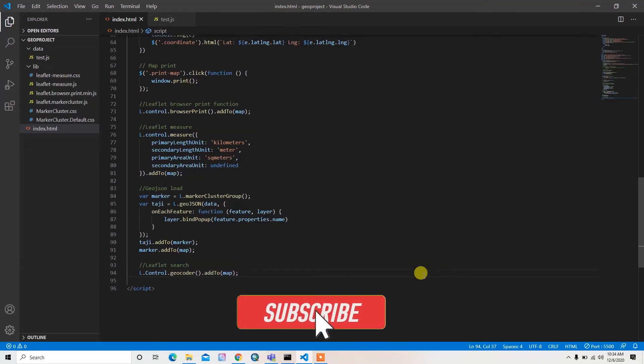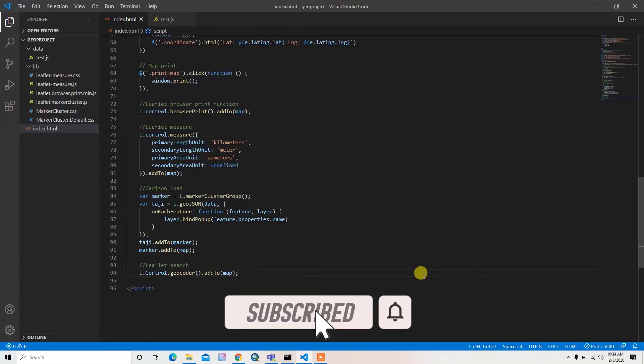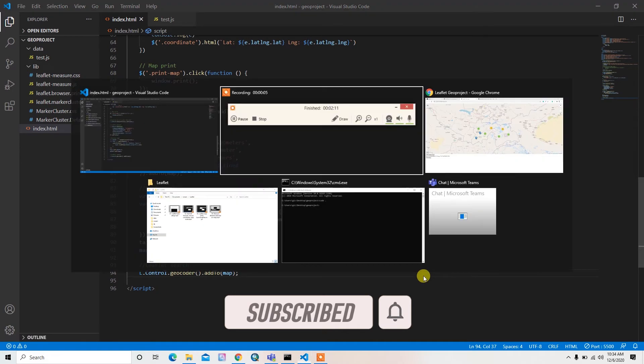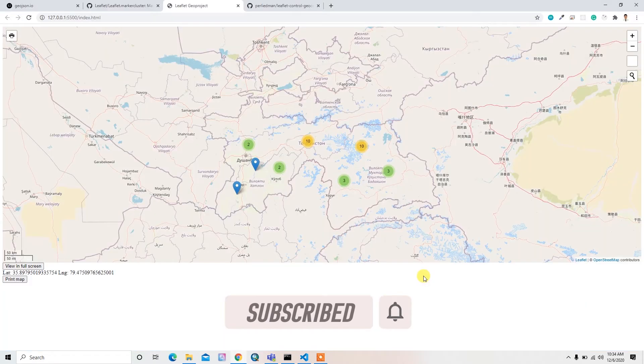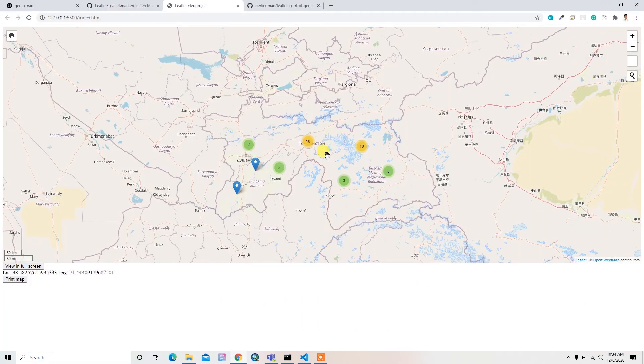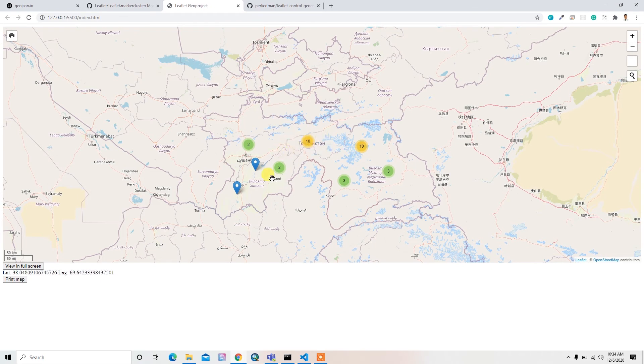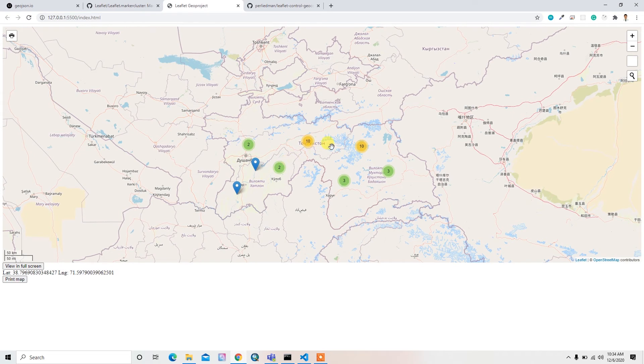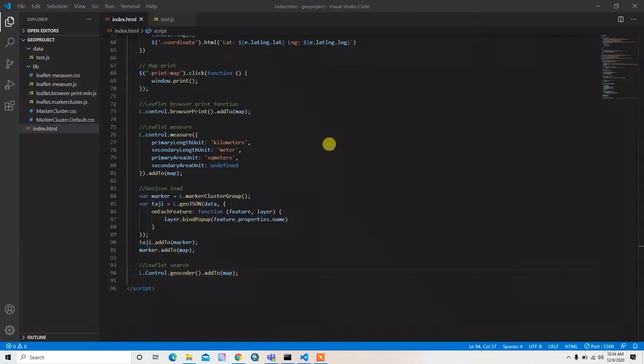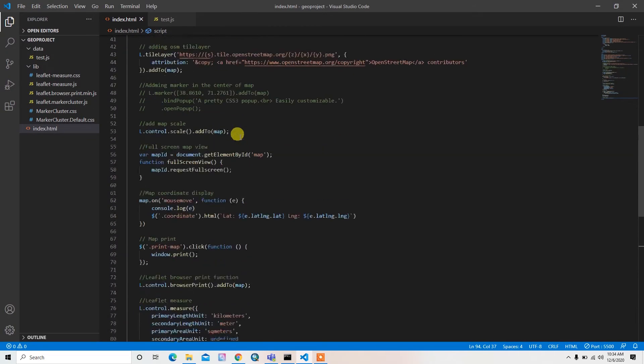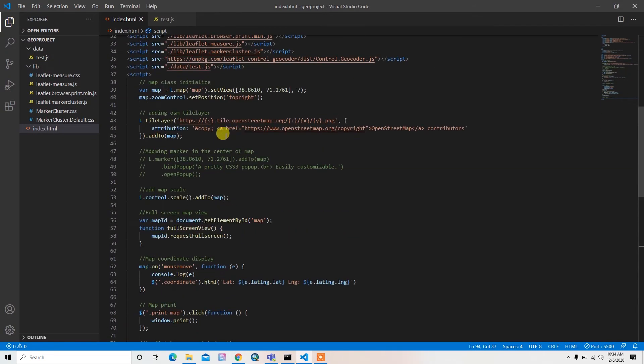Hello guys, welcome back. In this video I'm going to add the Leaflet layer control button here so we can add or remove certain layers and change the base maps.